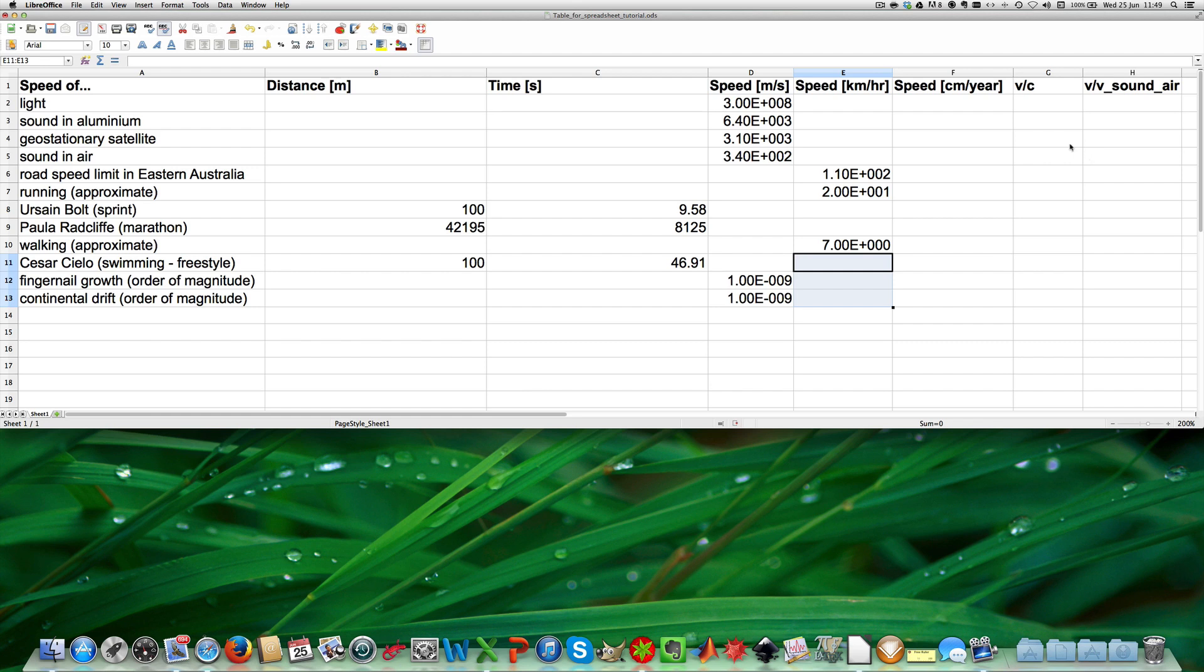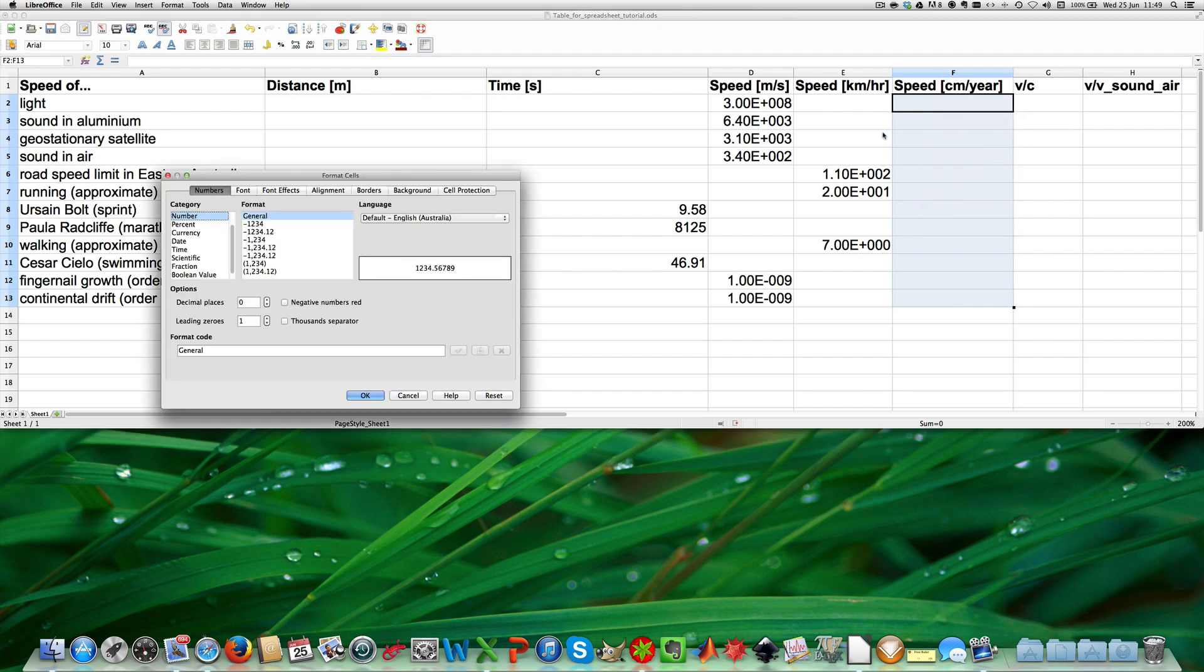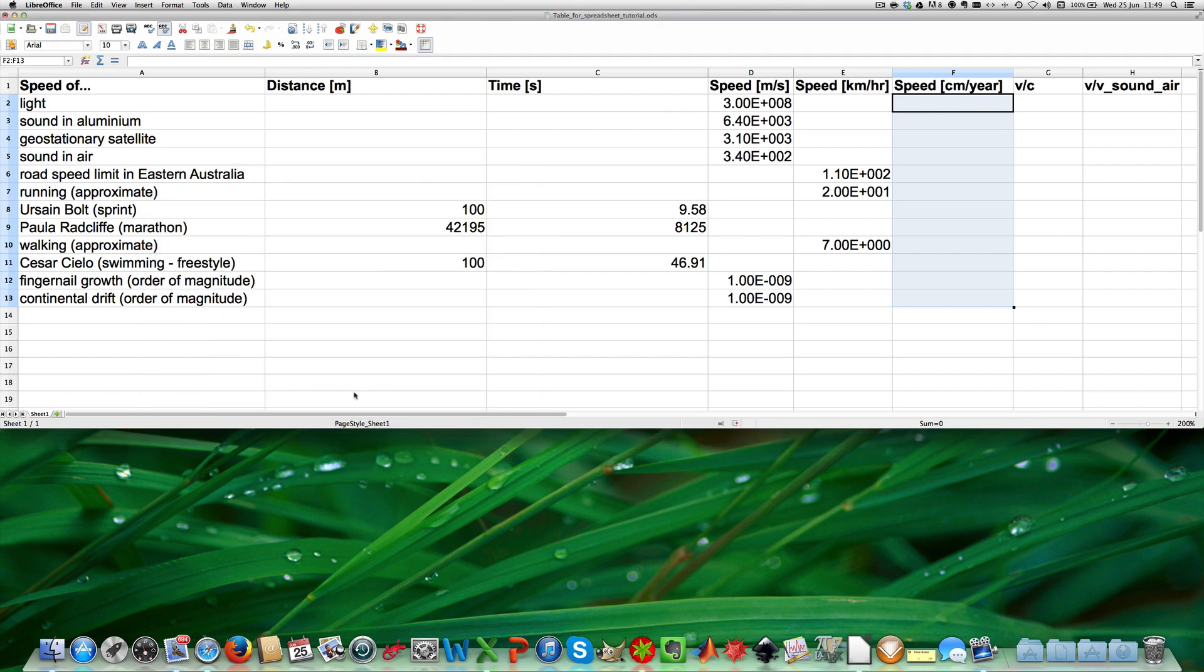And now I can do the same for the column speed in centimeters per year. I just highlight all the cells, click format cells, choose scientific and click OK. And then I can do the same for the last two columns.